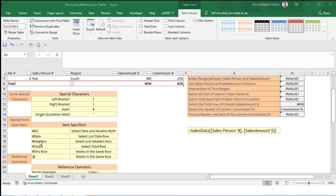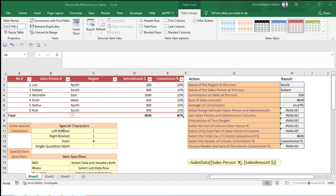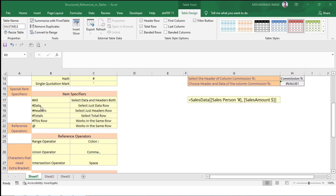There are some special characters used in tables. Hash All means selected data and header both. Hash Data means selected just data rows. Hash Header means selected just the header row. Hash Total selects the total row. Hash This Row, or the at-sign (@), means working in the same row.